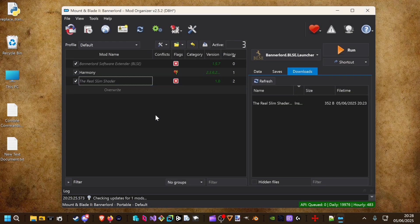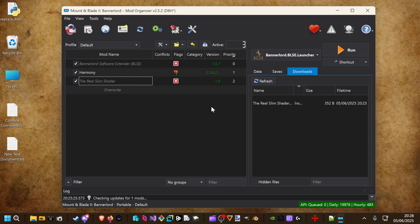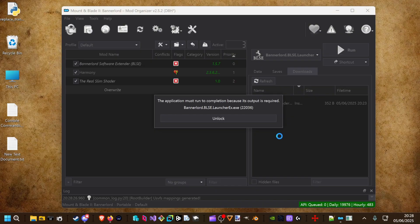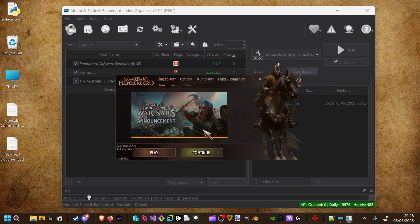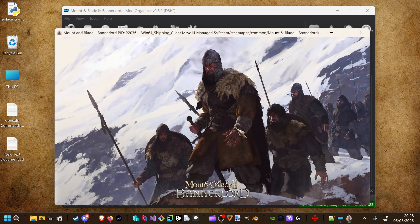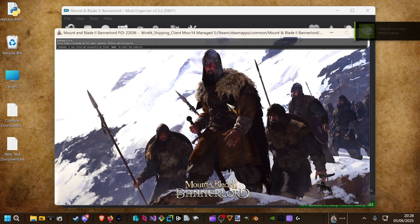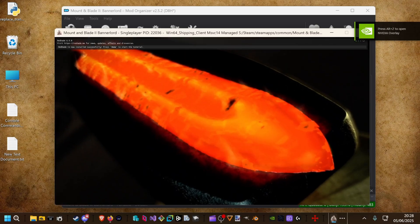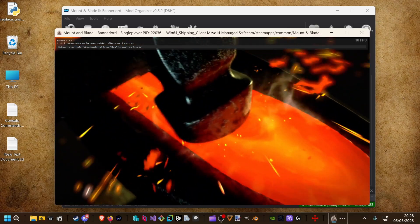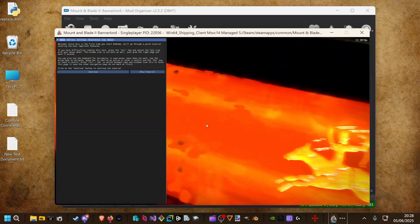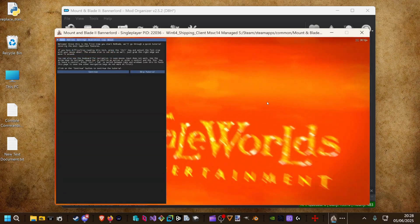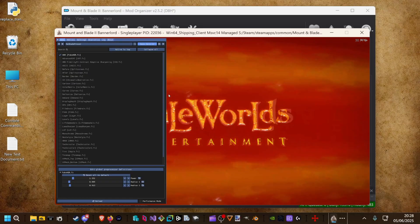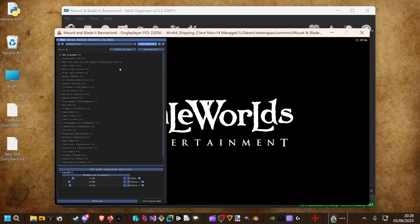That should be the installation of a reshade. We can check it now in game. Reshade 6.5 is loaded. You can open the user interface.